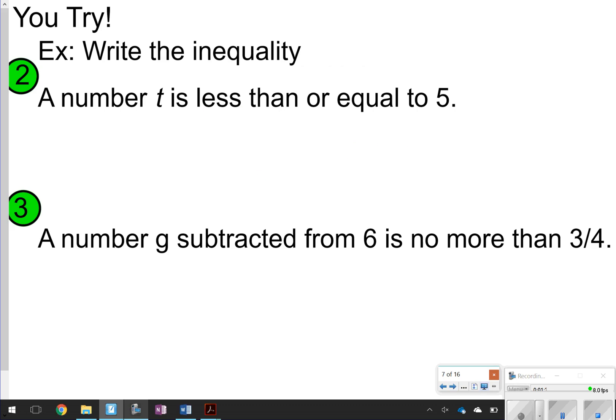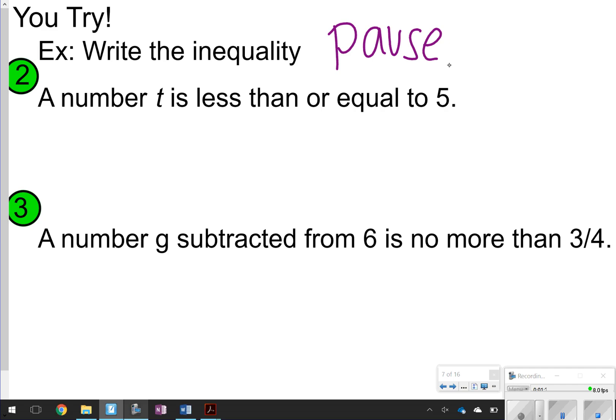You are going to try problems 2 and 3 on your own. Use the chart to help figure out which inequality symbol to use. Go ahead and pause the video and click play when you're ready to check.